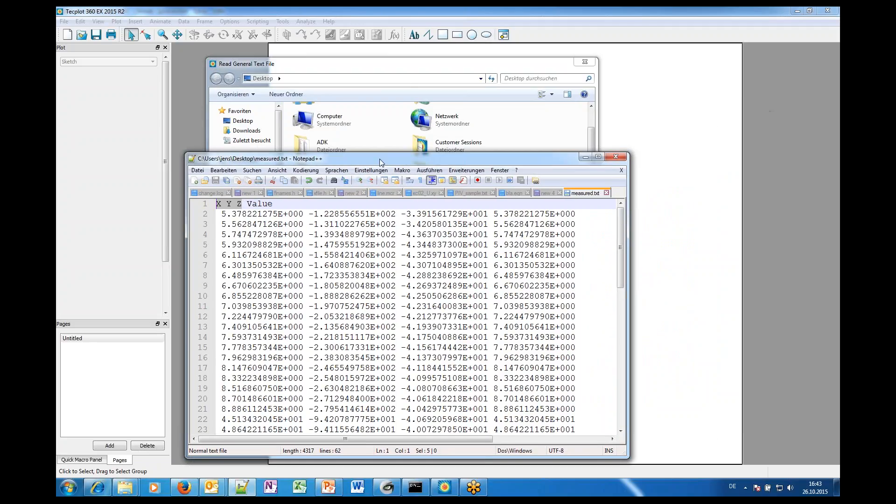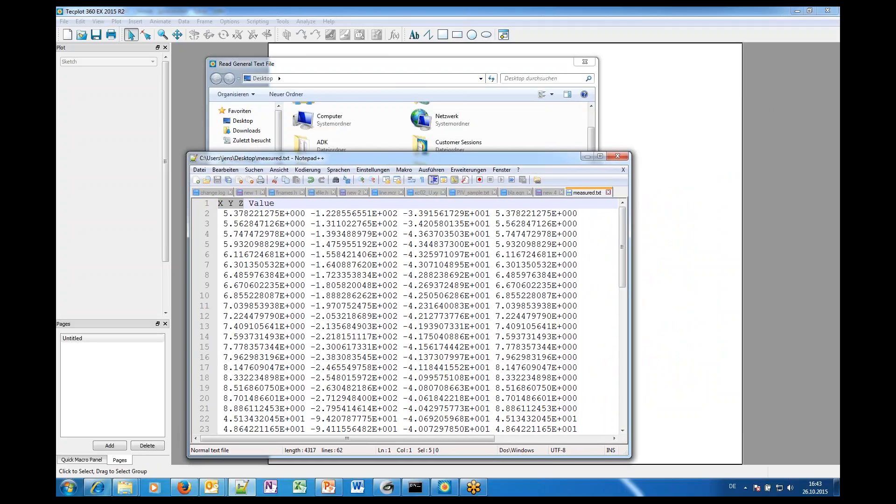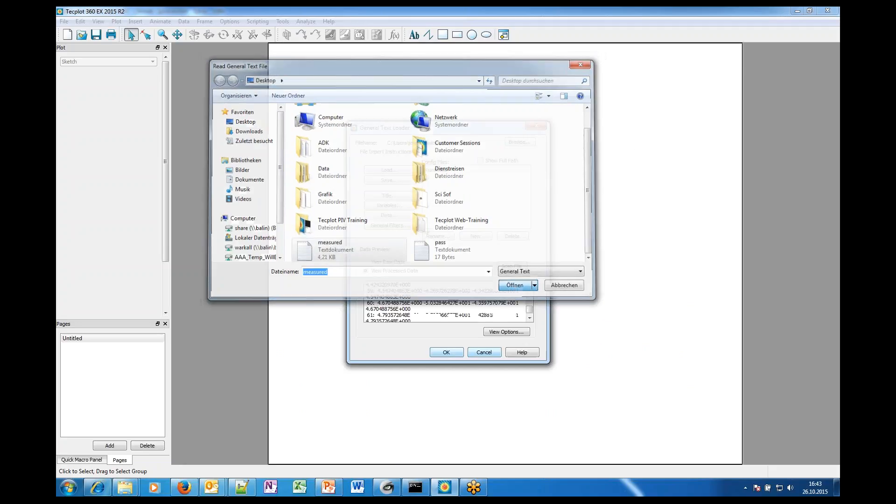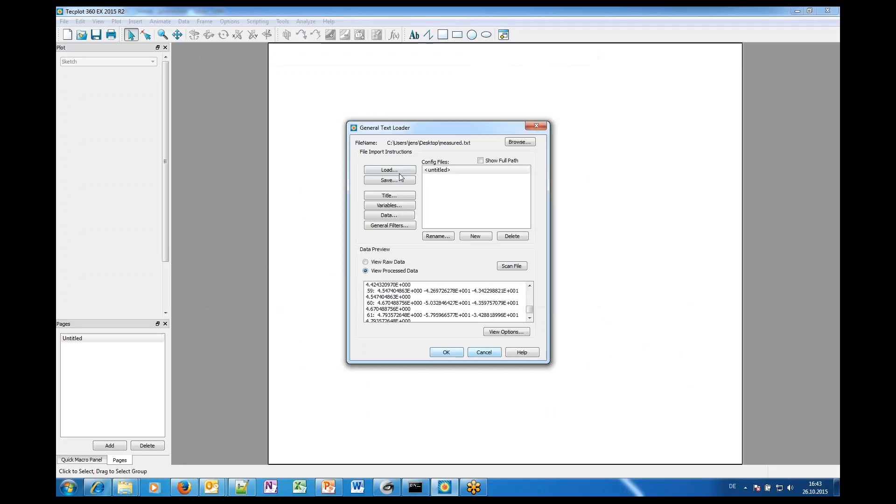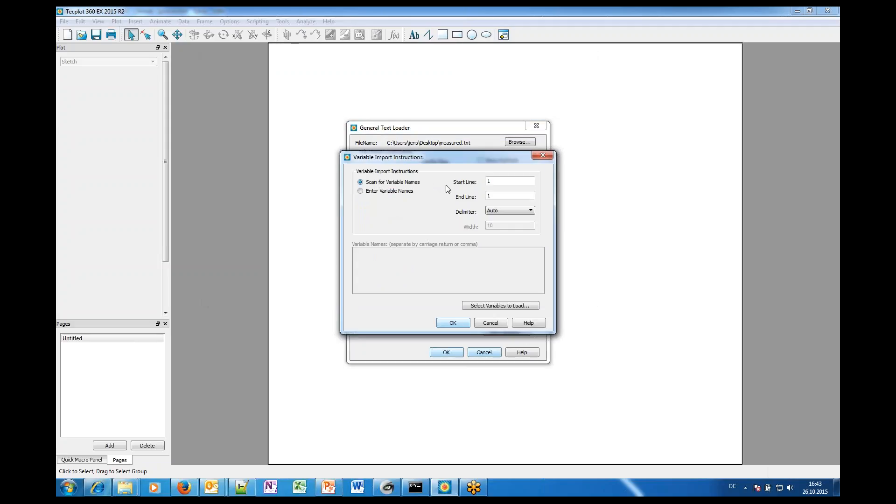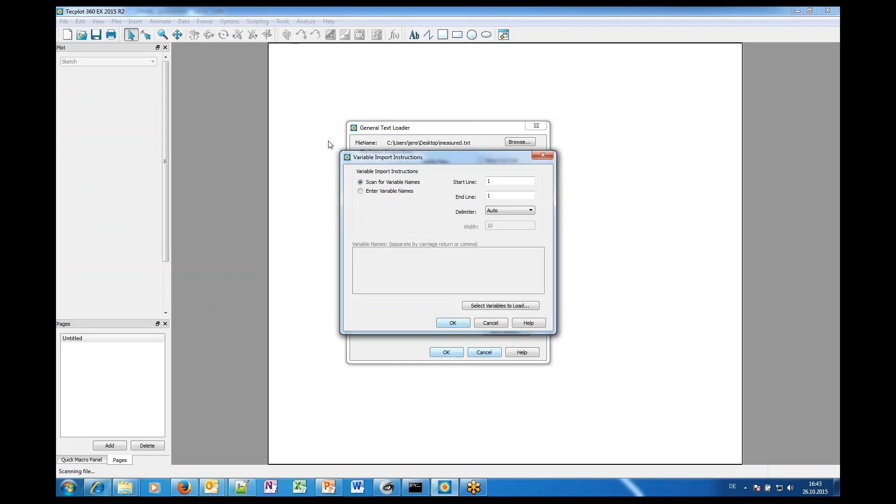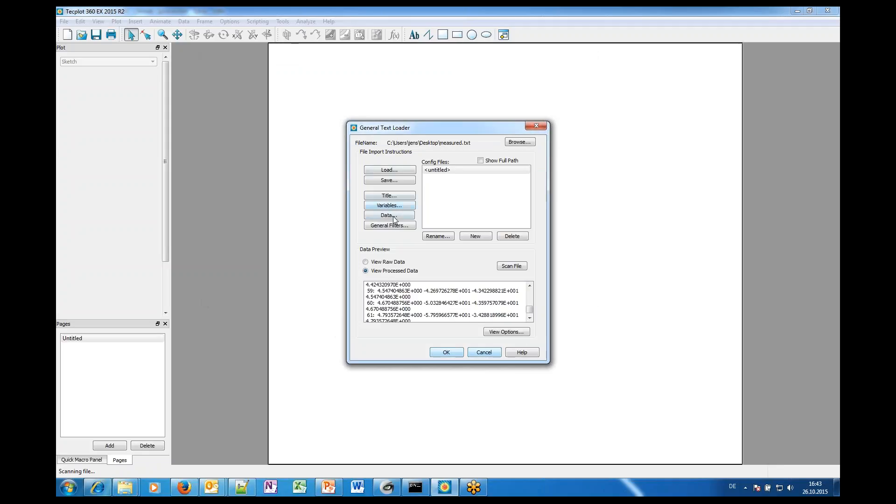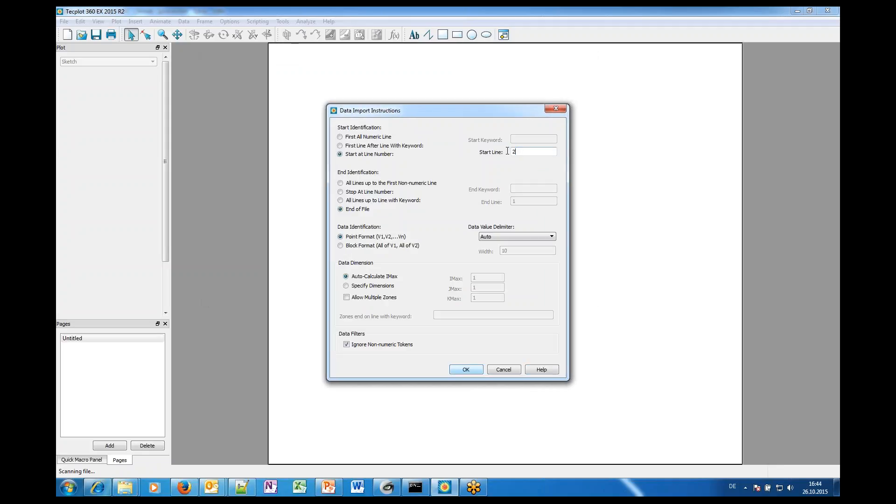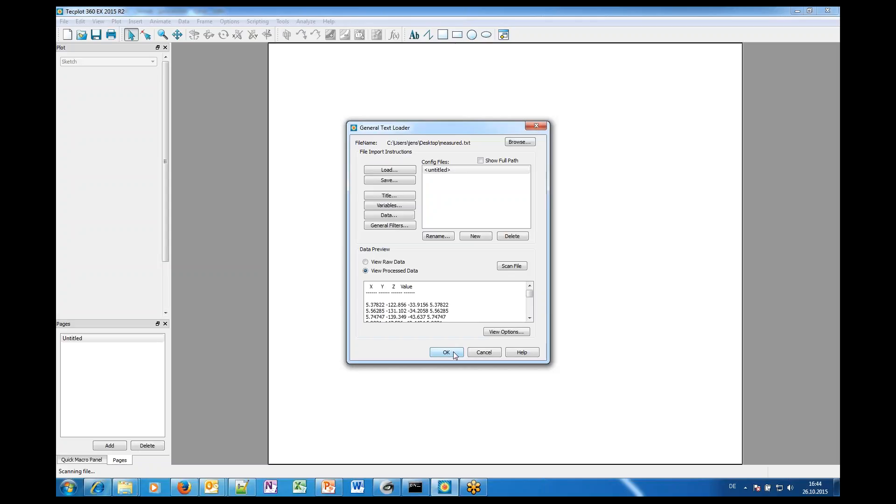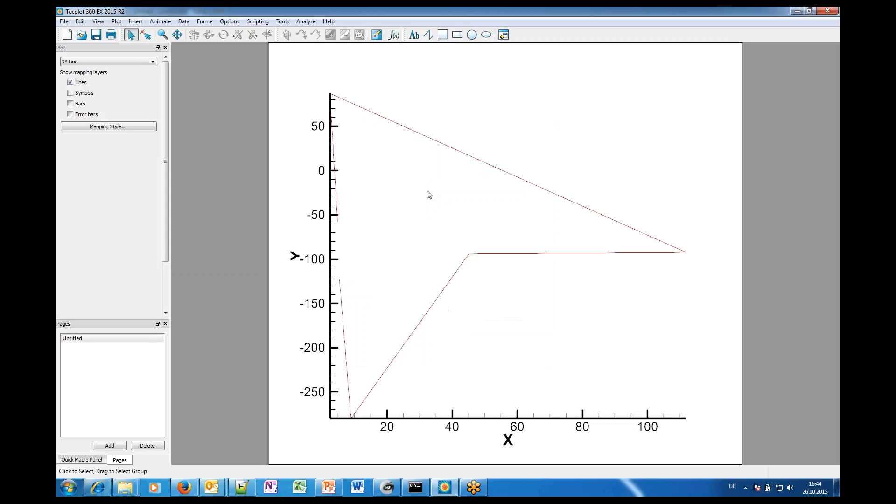Okay, here we are. We will now read this general text and first we check the variables. We scan the first line which contains the variables and you see here X, Y, Z and value are the correct names for the variables. So that's fine and the data is given from line 2 to the end of the file and if you want to be sure that the data will be loaded then just click here on scan file view process data and you see X, Y, Z and value. Yeah, that's okay. That's what we want.